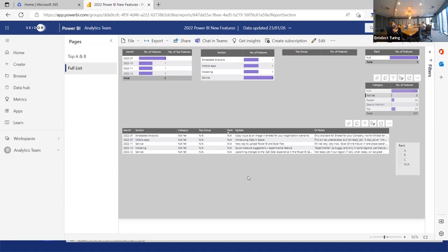There are also advances in Get Data coming that will be discussed when they release. The presenter covered A, B, and C-ranked topics plus special mentions — all from those monthly summarised feature release versions. It's a very busy release cadence for Power BI, and the presenter is pleased to have covered it all.